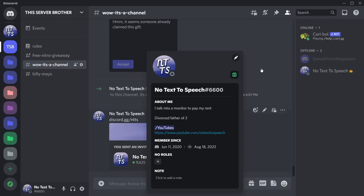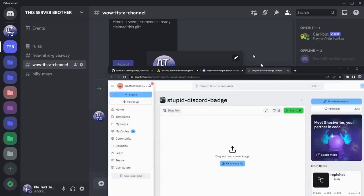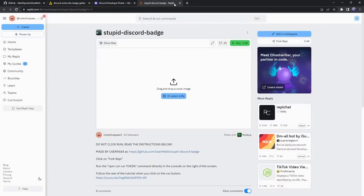I'm going to show you an updated way on how to get this Discord Active Developer badge without having to worry about Replit, because unfortunately Replit doesn't work anymore. It got patched.